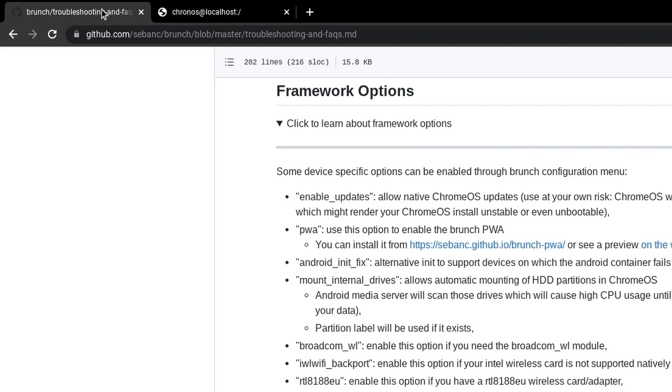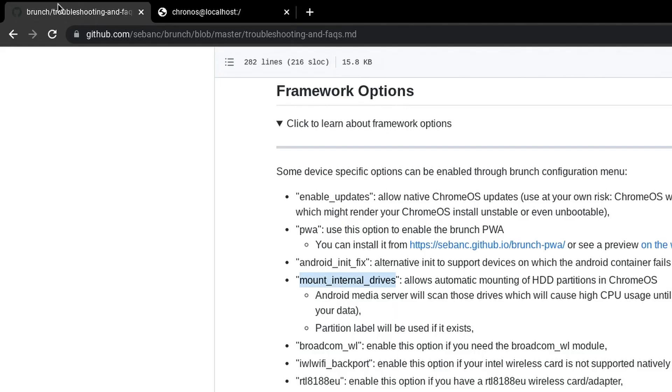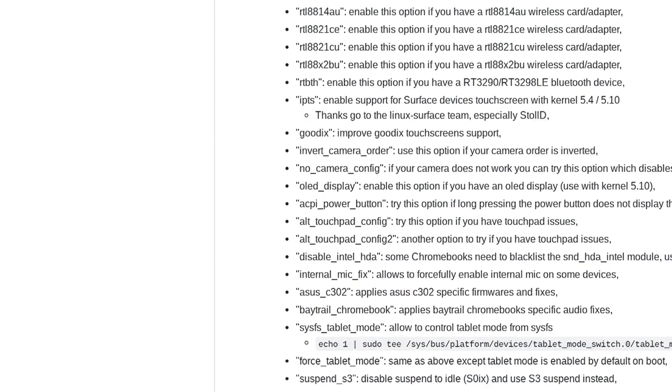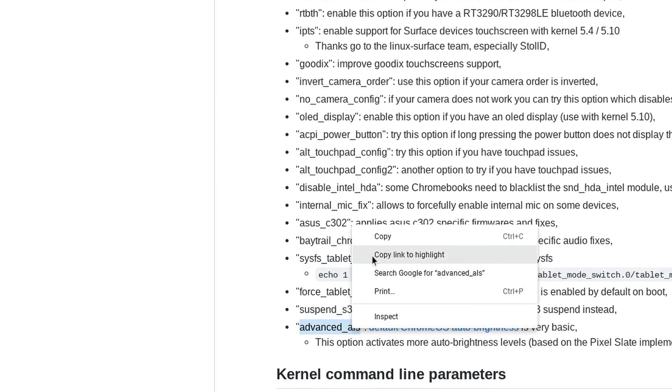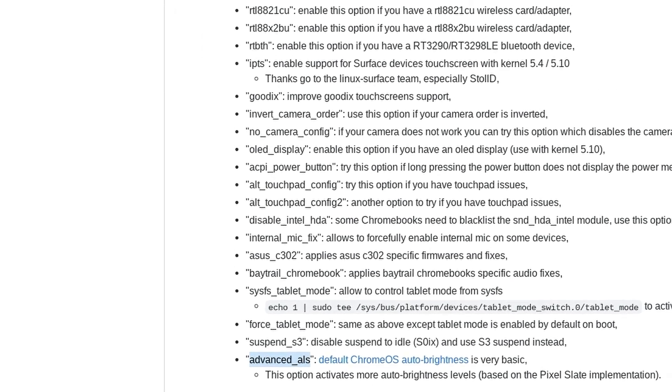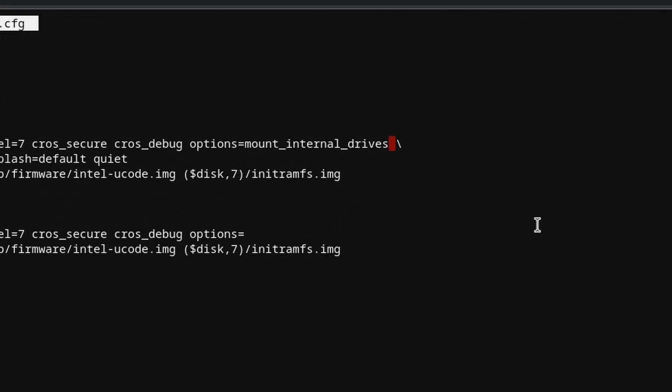And type in or paste the option that you want. For example, mount internal drives. You can type this or paste it. And if you want to add another option, for example like this one with the brightness advanced ALS, you can copy it. And next to mount internal drives, type comma and paste the next option. So it will be mount internal drives, comma, advanced ALS.